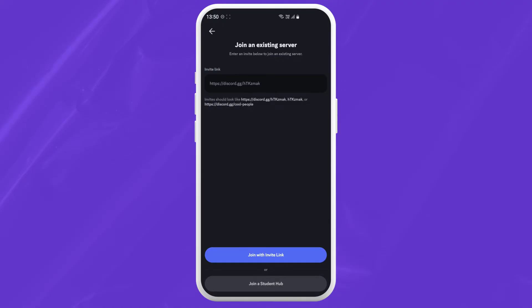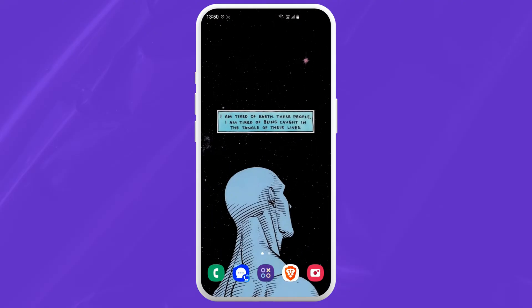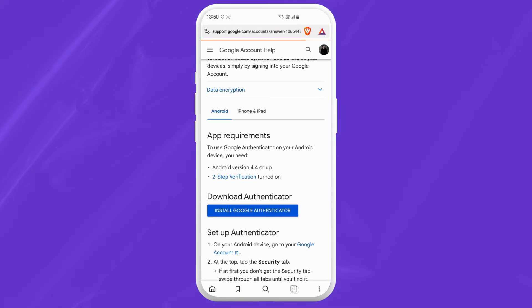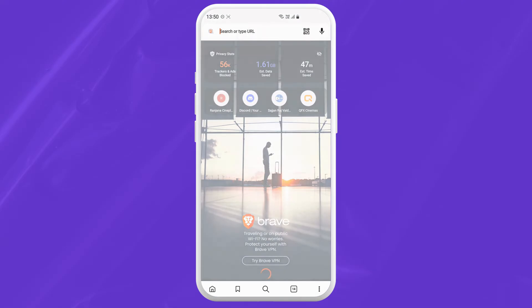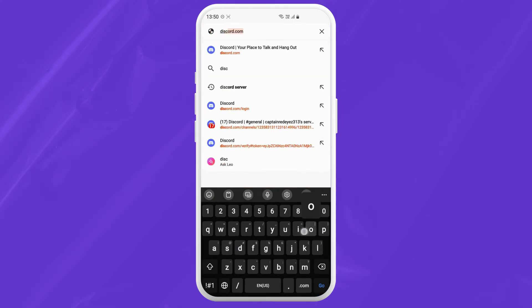But if you want to find a random Discord server to join, you will need to get out of the Discord app and go into your web browser. Here, just type in Discord server.